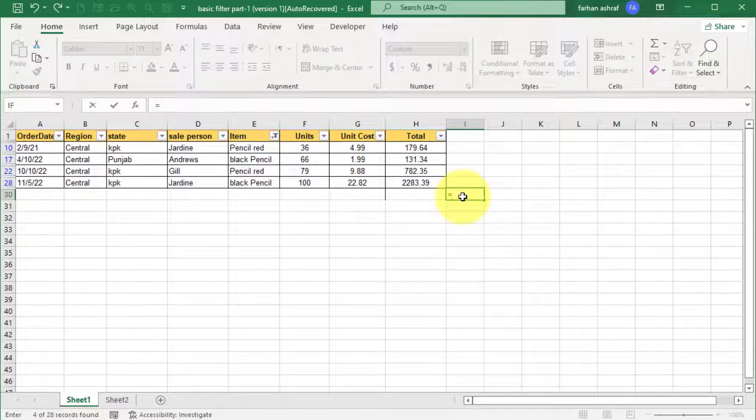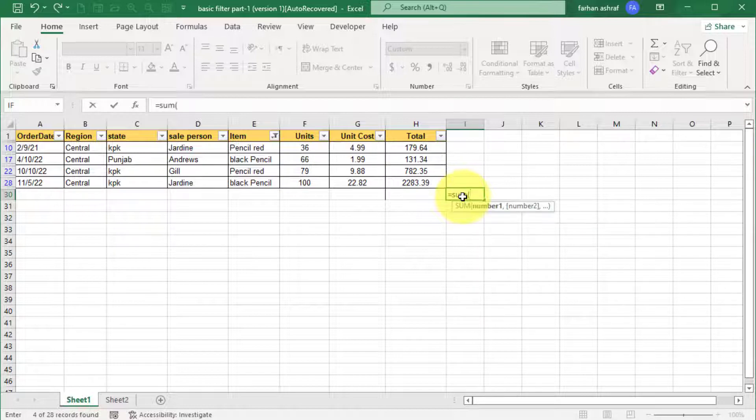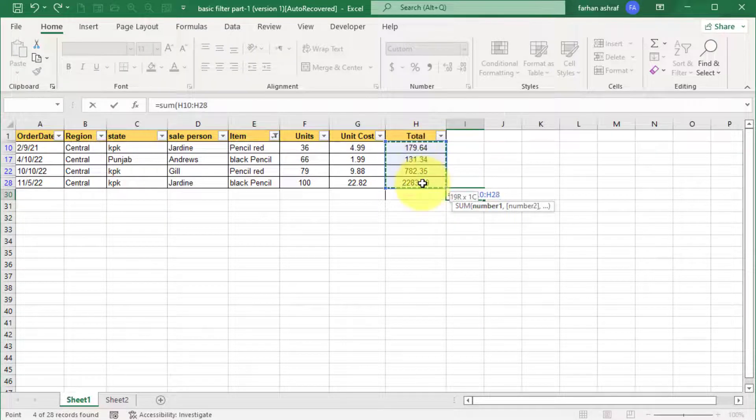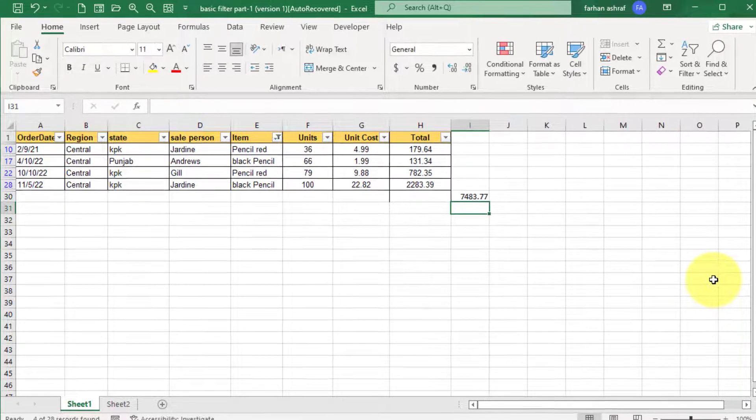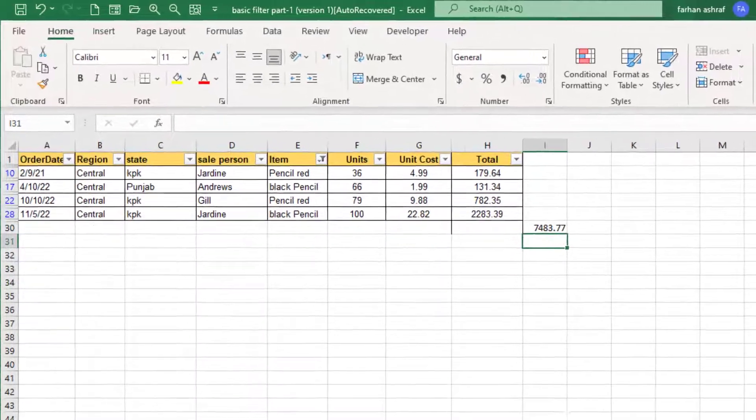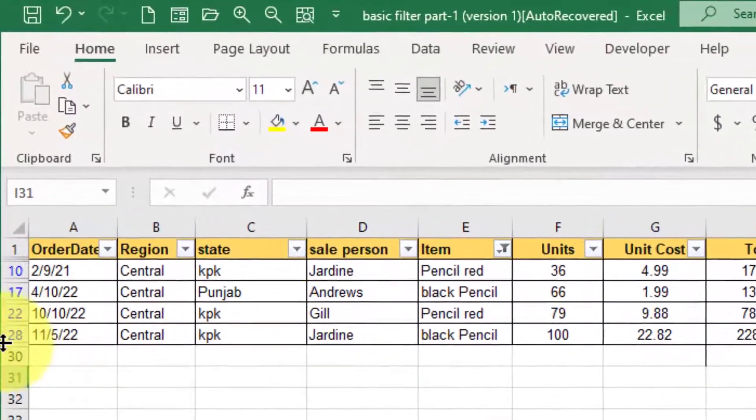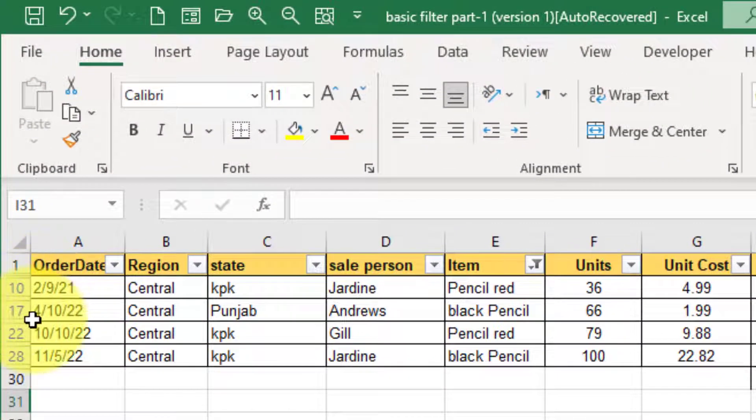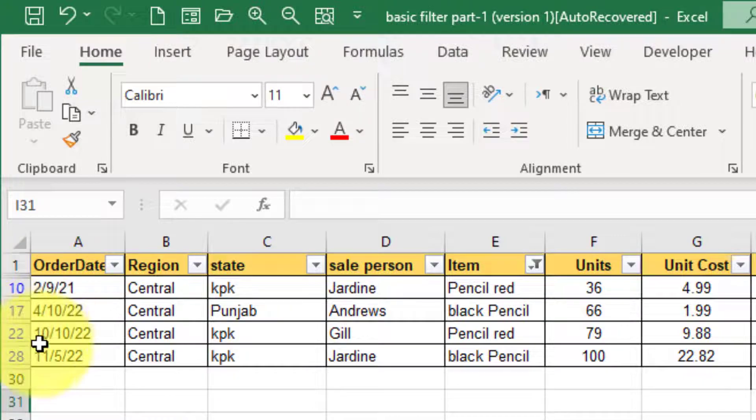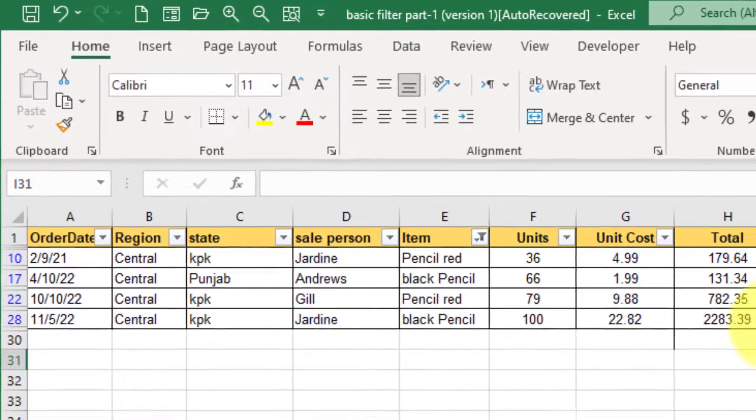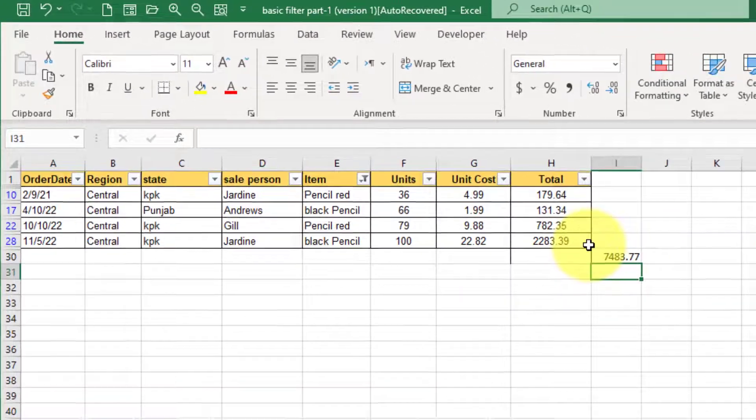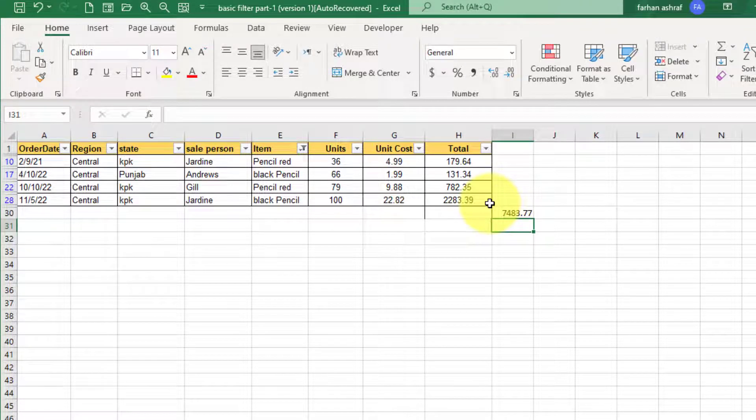If you apply some formula of this filter data, you can see all sales results. Even you can see this blue found rows and hidden rows also.